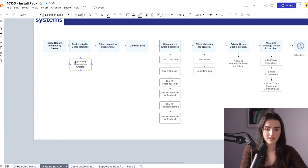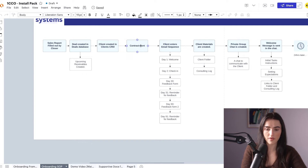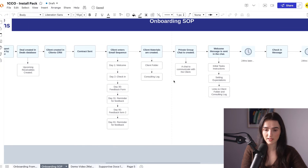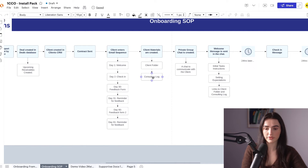In practice, all of it looks like this: you have the sales report form, you have a deal, you have a client in the CRM, you have a contract being sent, your client receives an email, you have their client folder and consulting log, and then a private group can be created. For example, if you're communicating with clients on Slack, you can automate that — though it's a bit more advanced. I would say it's best to do it manually if you don't have someone to create it or you're not very tech savvy, since the rest is very easy to automate but this one is a bit more complicated.